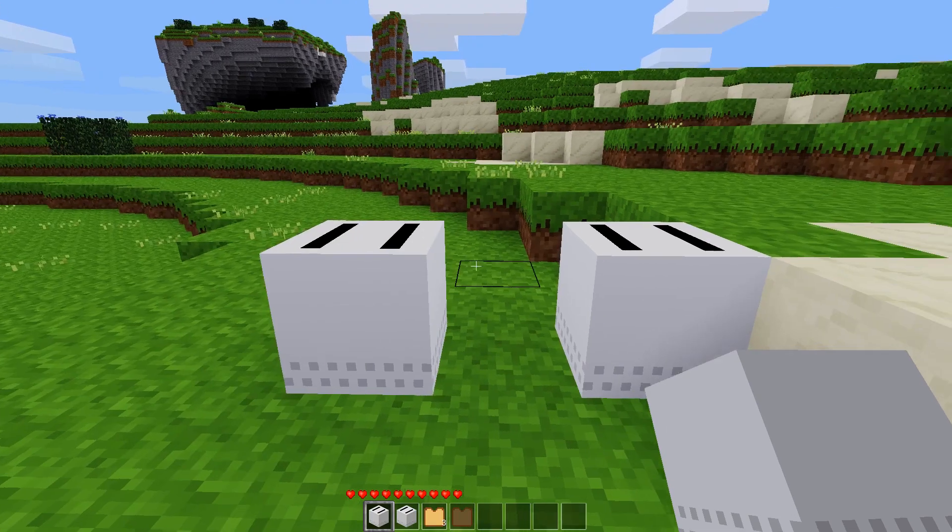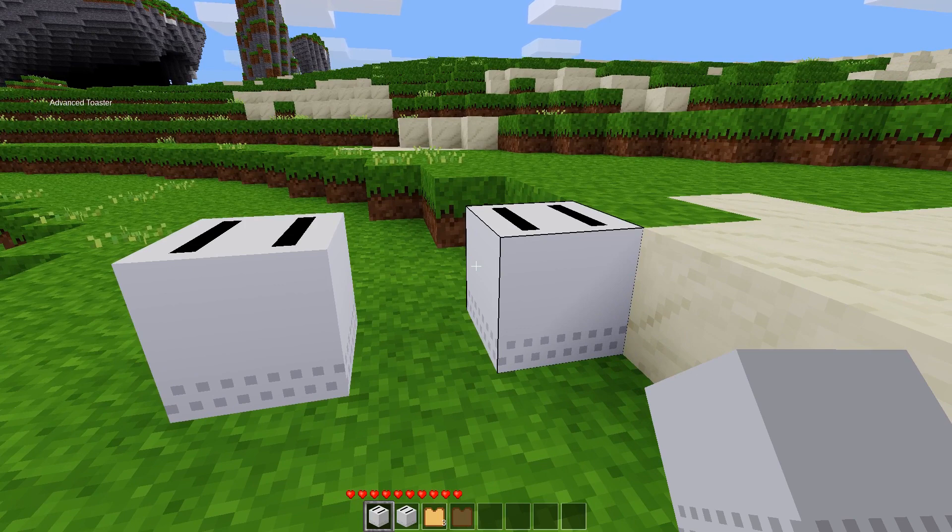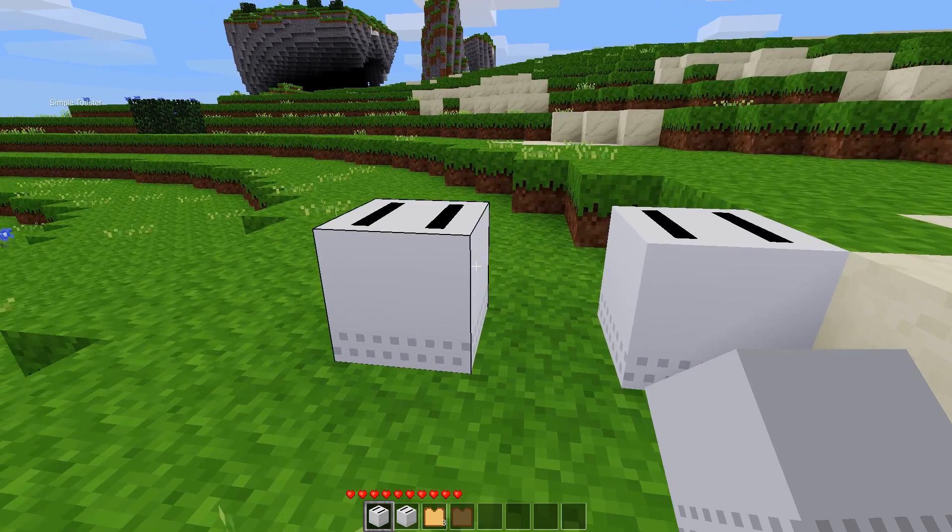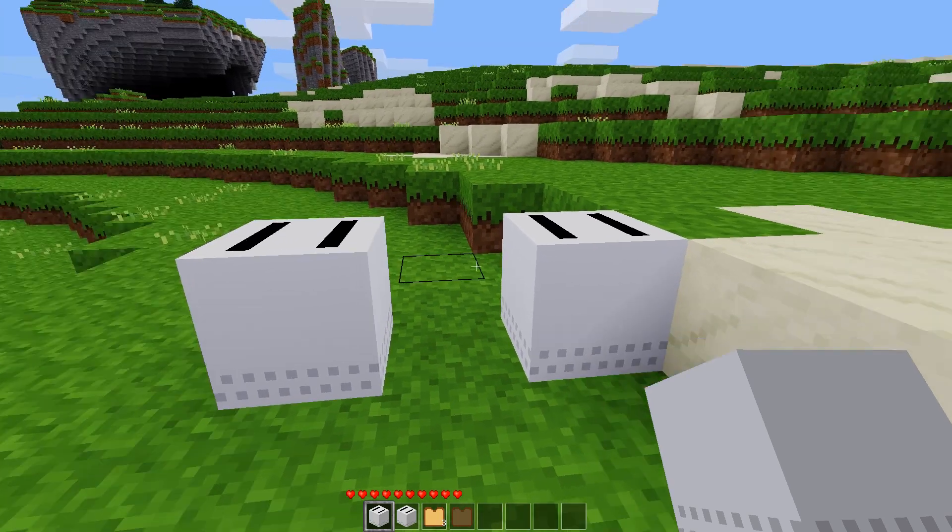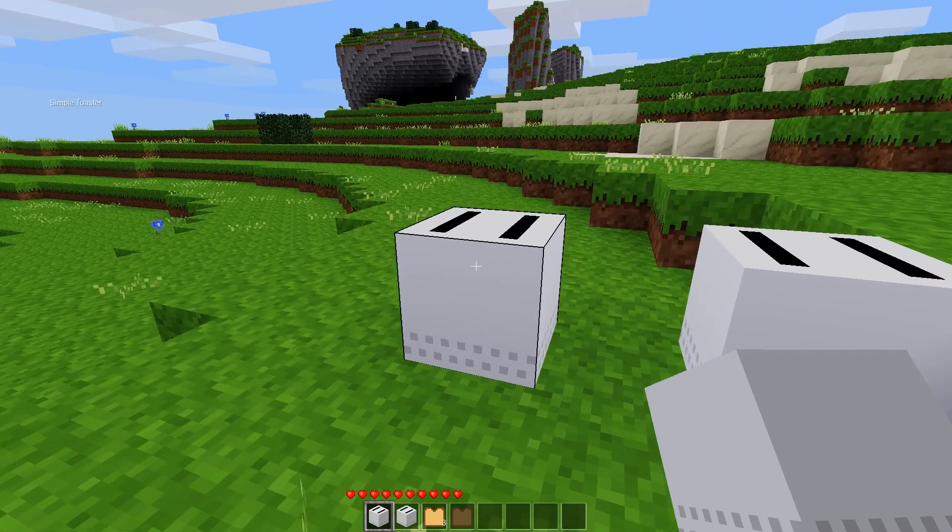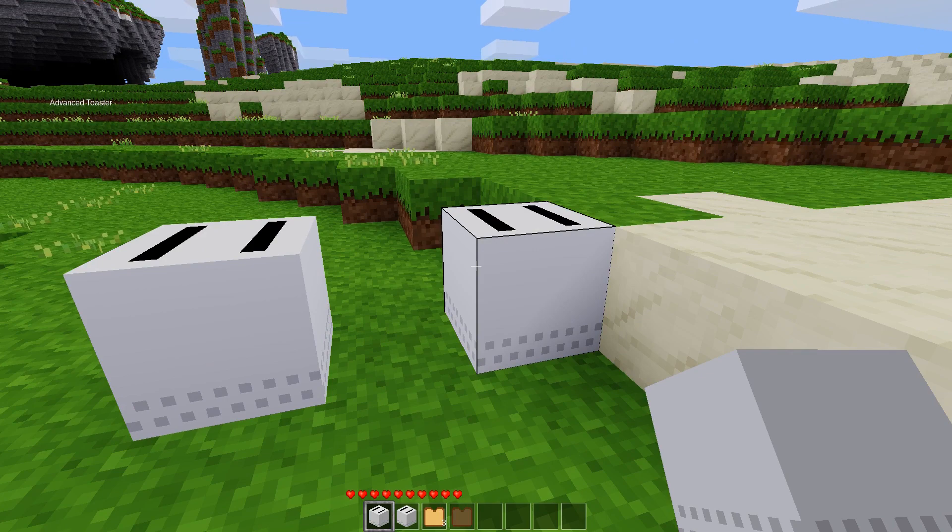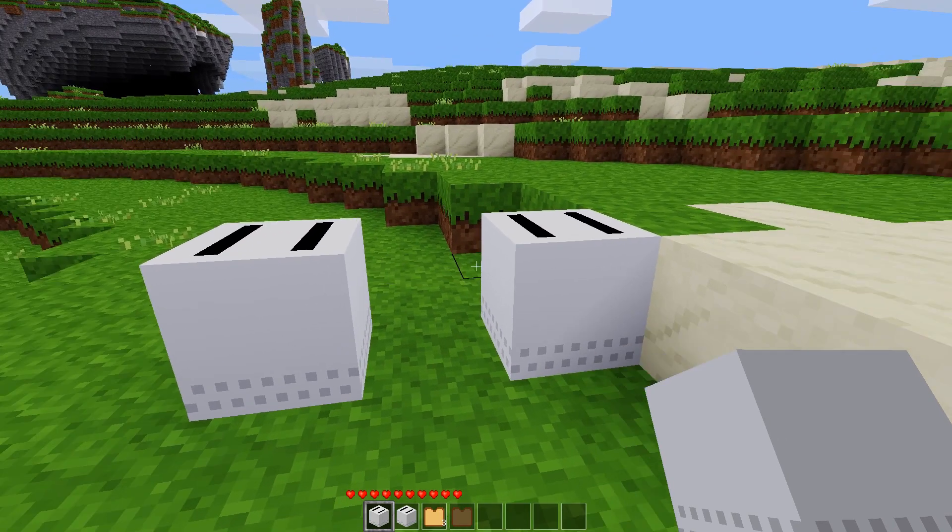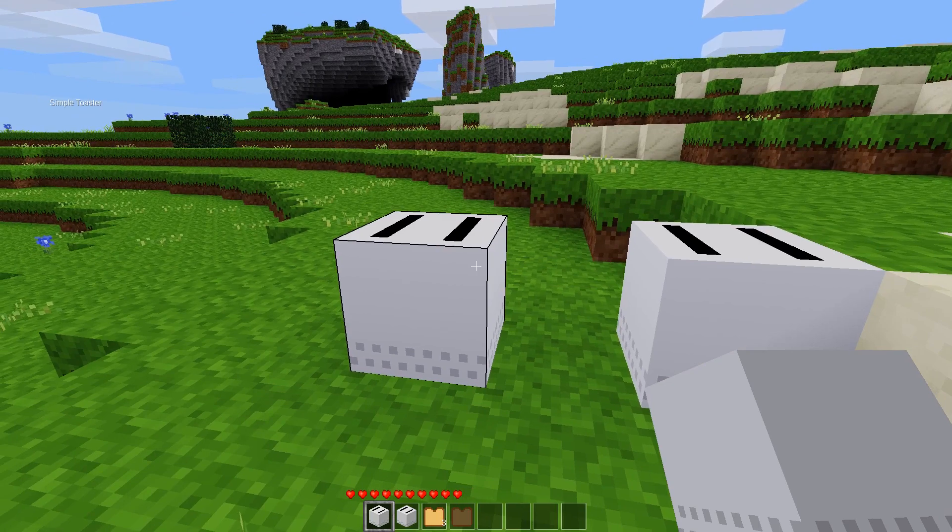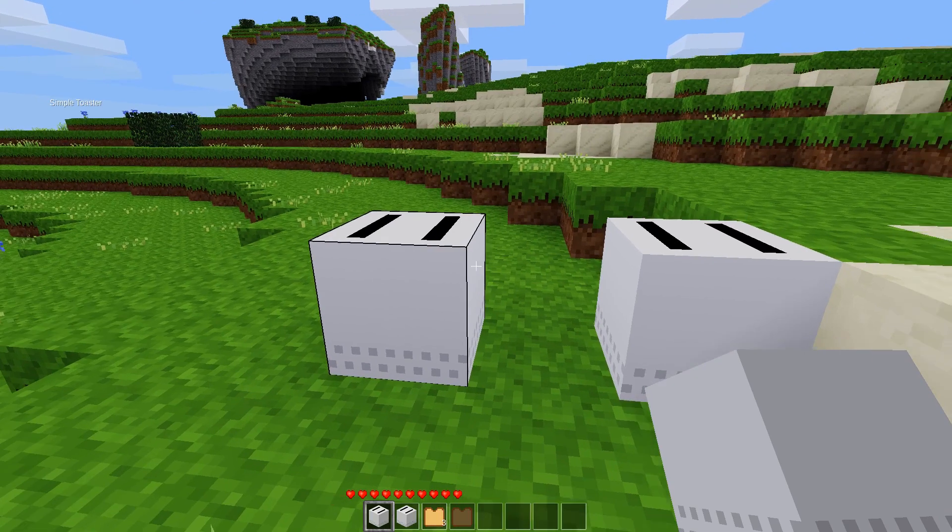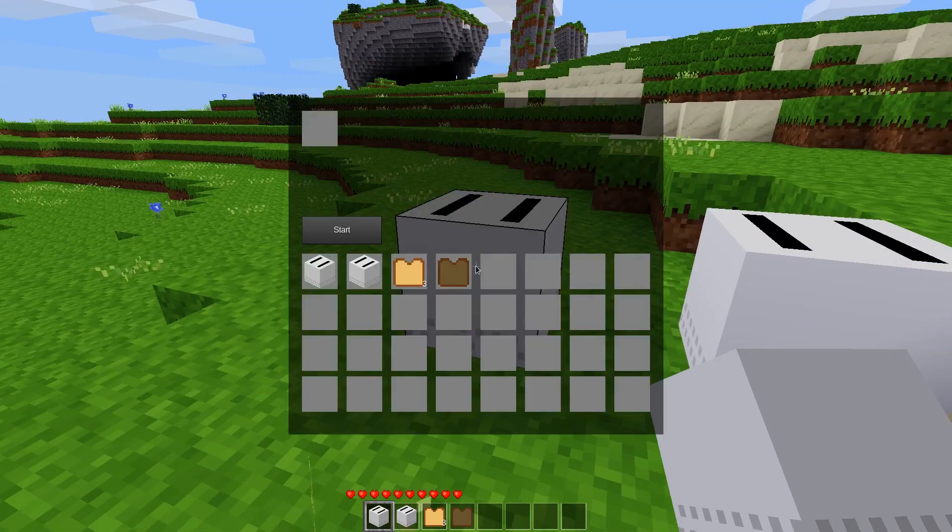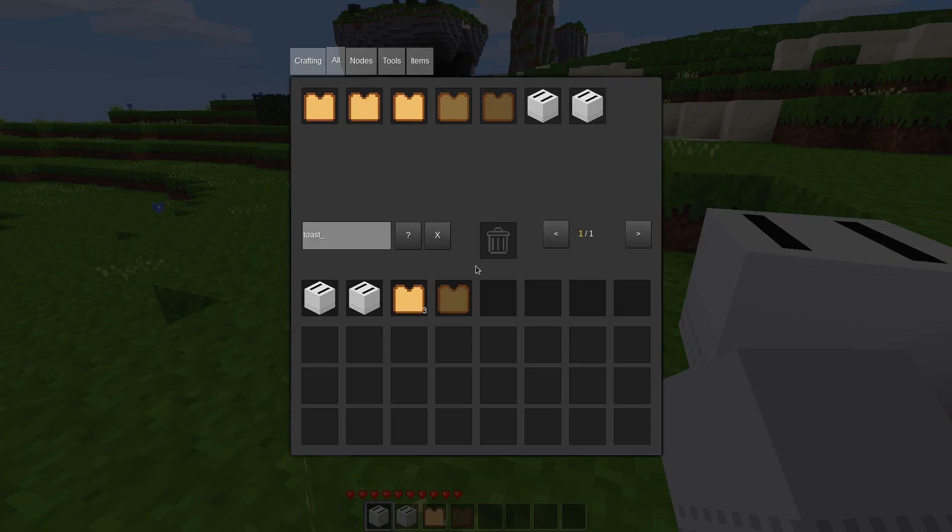So I actually went ahead and created some code. It's very sloppy, very messy, do not use it in its current state, it needs a lot of work. But I'm not actually interested in making a mod that can do this, I'm just doing this for the tutorials. So I just wrote the code that's necessary. So I have two different types of methods of going about this, and we have a simple toaster and an advanced toaster. Let's take a look here.